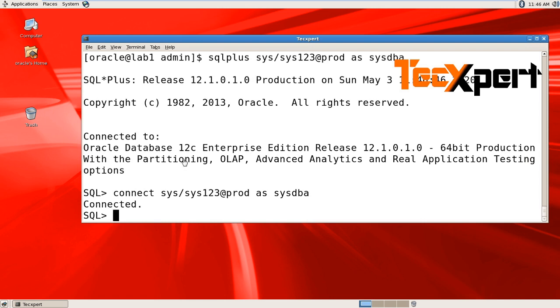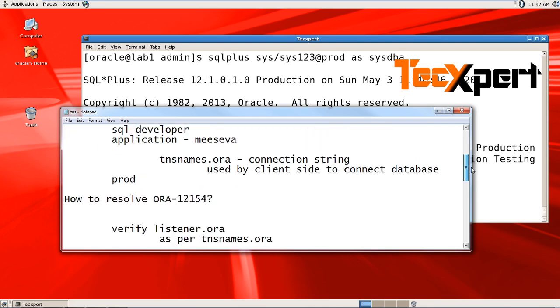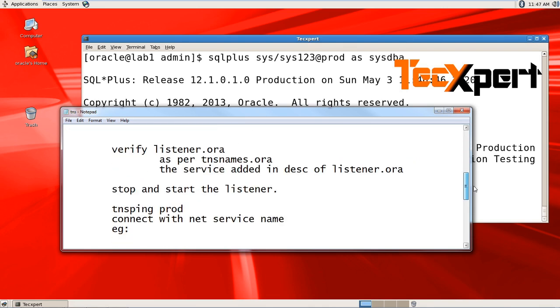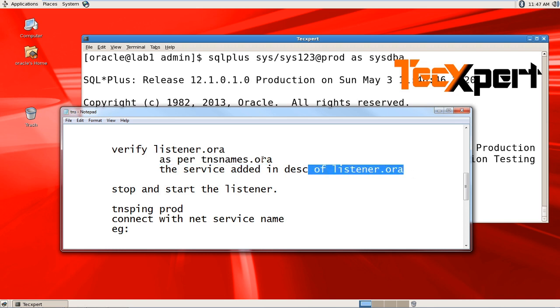So the issue is resolved now. We have to ensure we verify the listener file matches the tnsnames configuration. The client is looking for your service to be registered in your listener by adding the description.